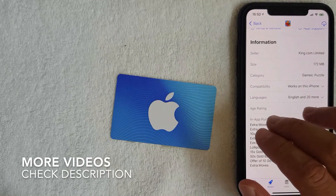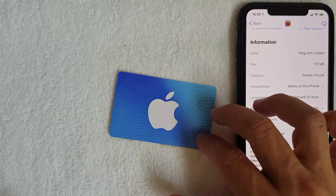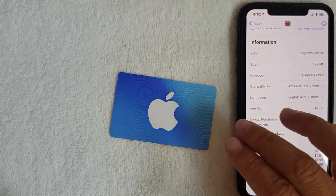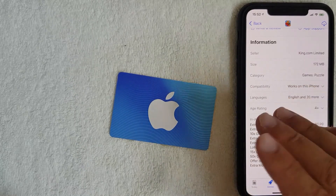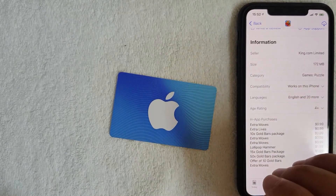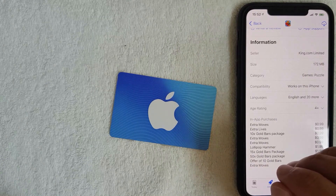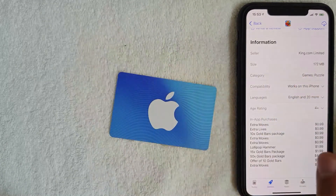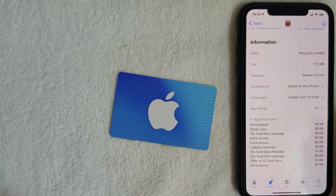So that answers the question: can you use an iTunes gift card on Candy Crush? The answer is yes. I just showed you two different ways to verify that. Hopefully you found this video useful — if so, click thumbs up or consider subscribing to my channel. Hope to see you on the next video, thanks again.